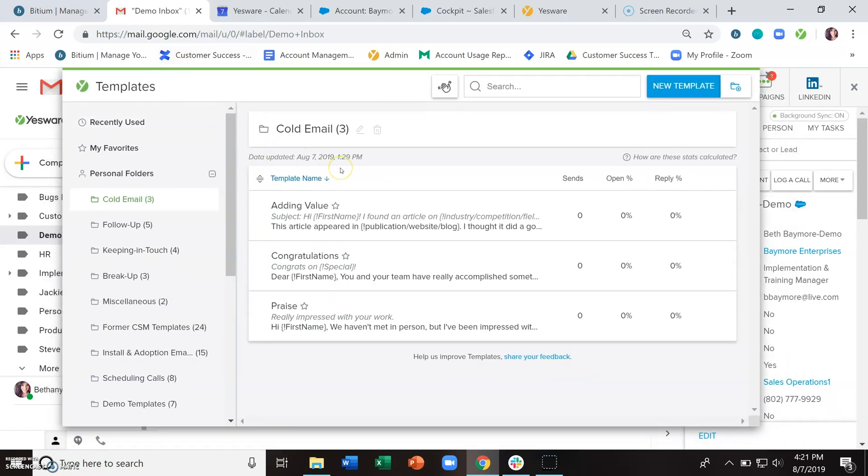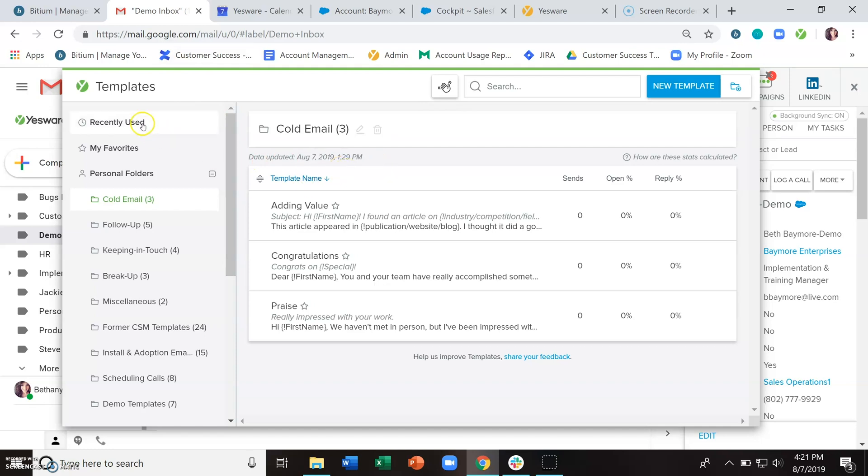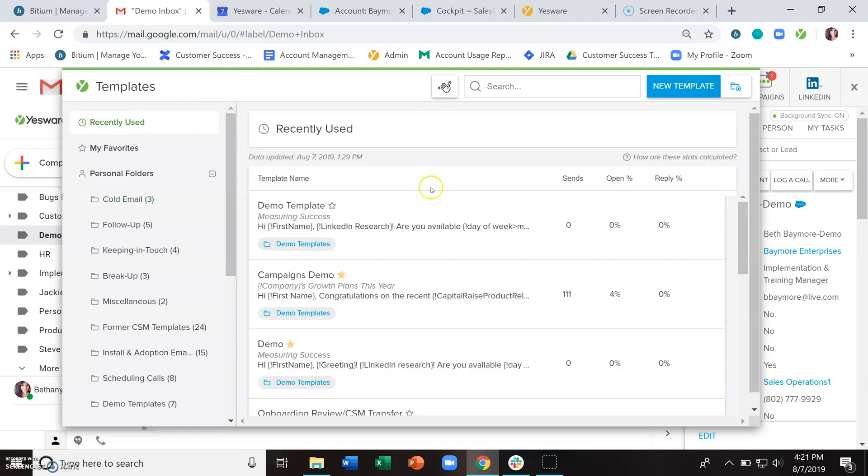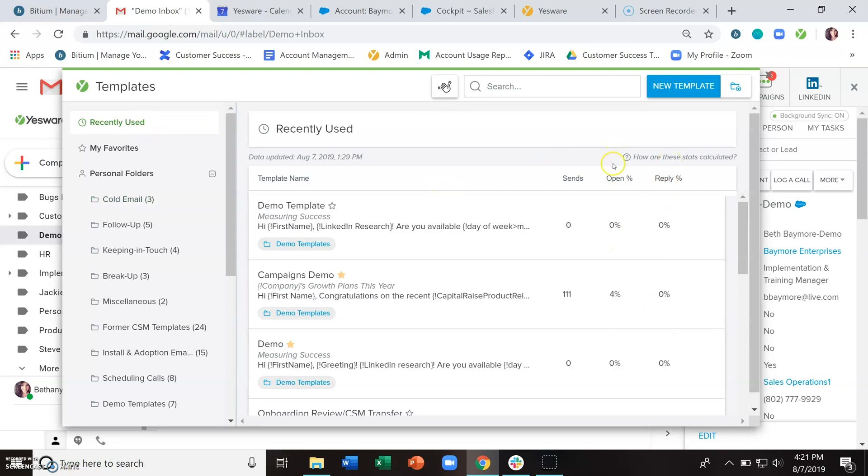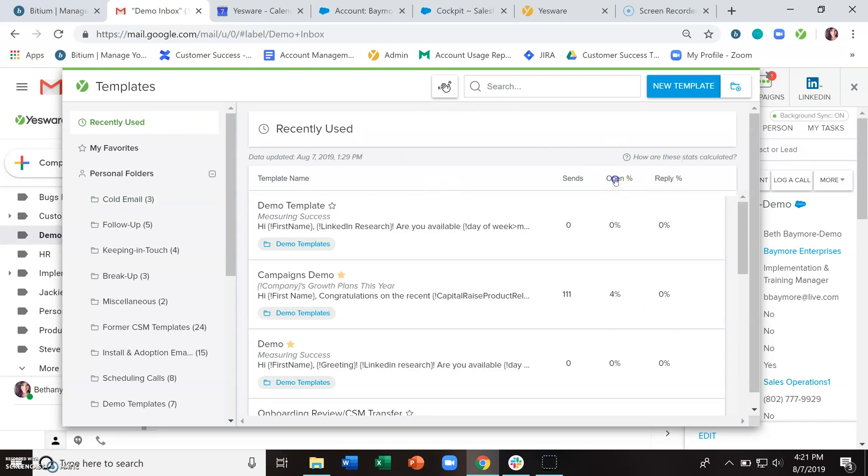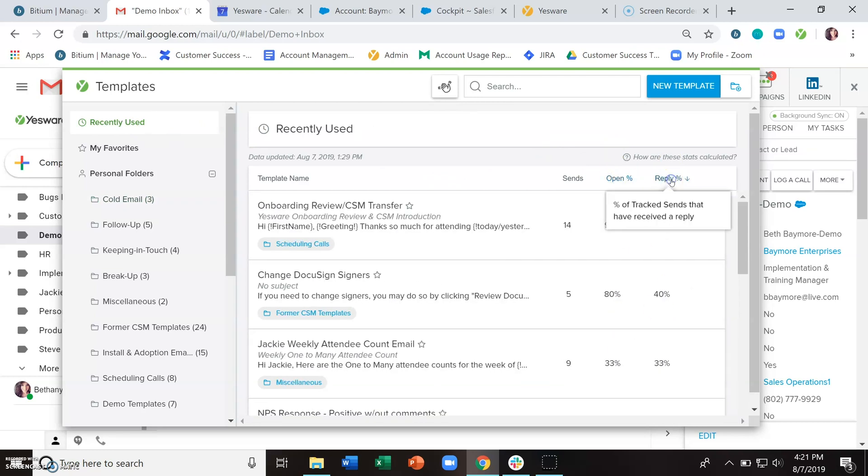You can also start to see how these templates are performing with open percentage and reply percentage and reorder by that.